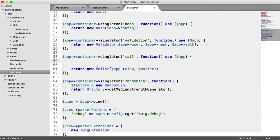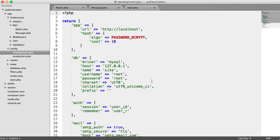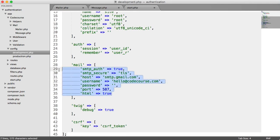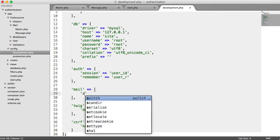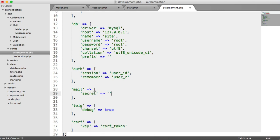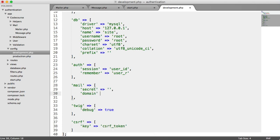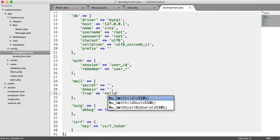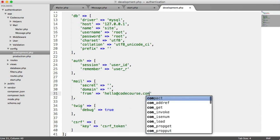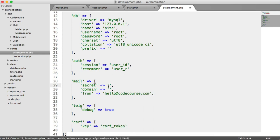For this, we're going to need to update our configuration. If we head over to config and development, most of this is no longer required — none of it, in fact. We're going to create a few new keys: the first is the secret, which will be our API key; we also have our Mailgun domain; and then we have who we want the email to be from — for example, hello@codecourse.com. We'll pop in our secret and domain, then copy the configuration files over to production so they're reflected there too.